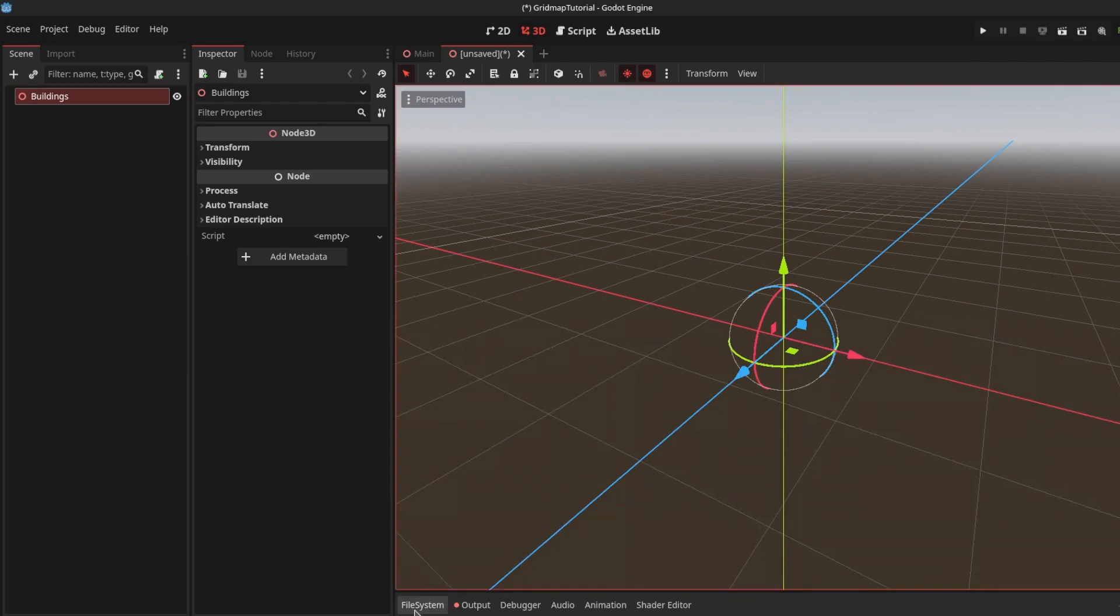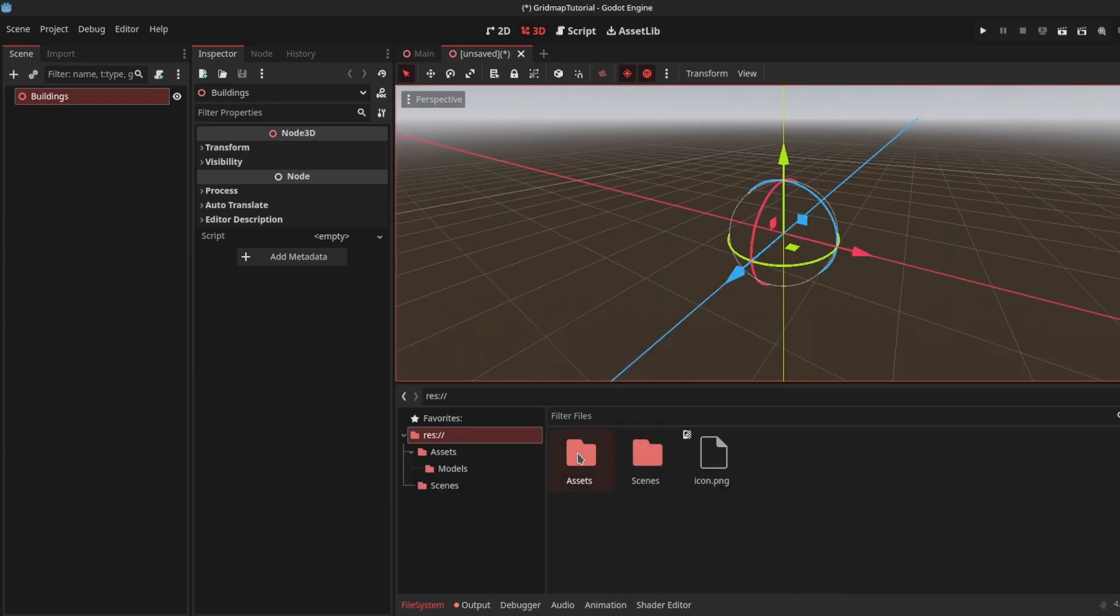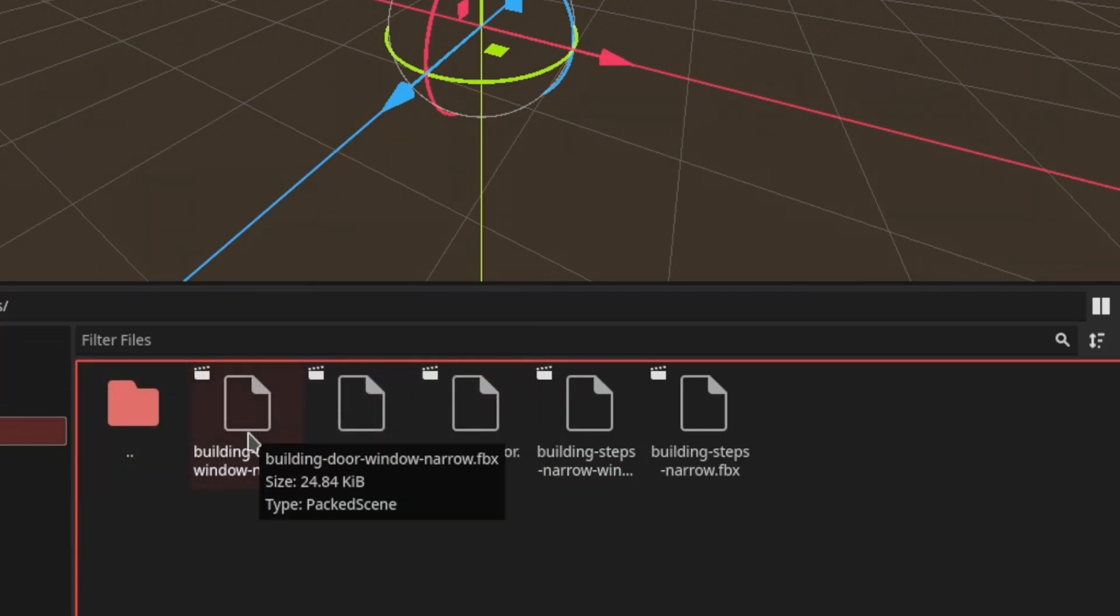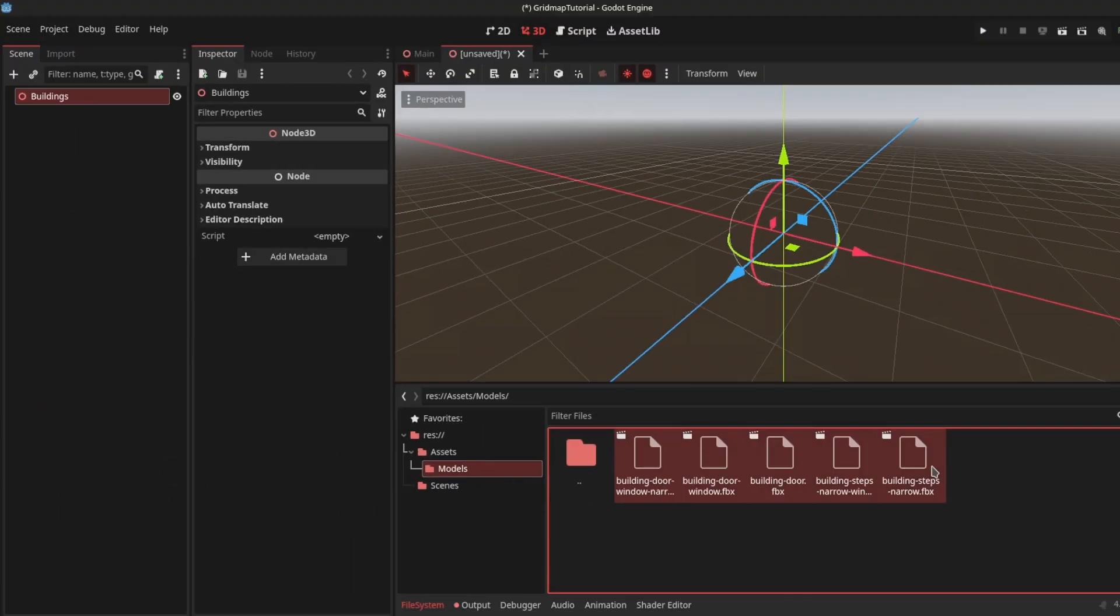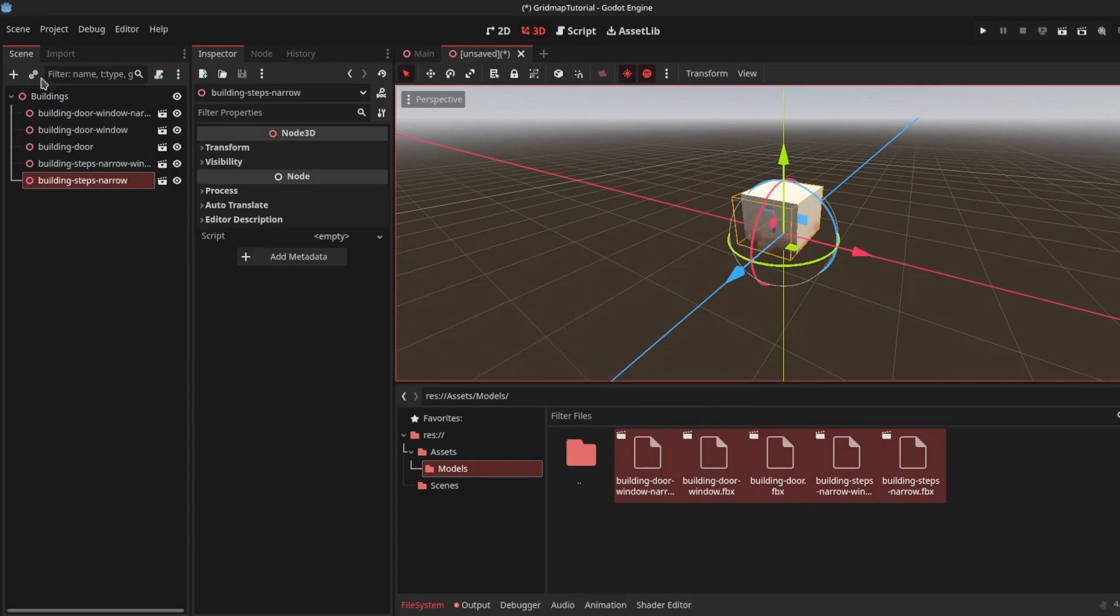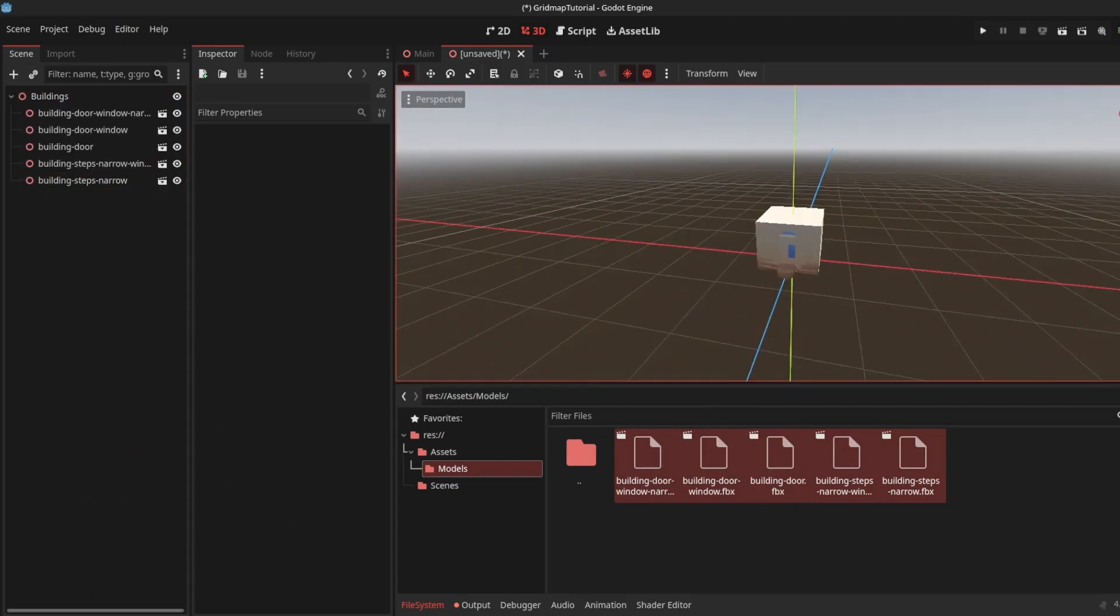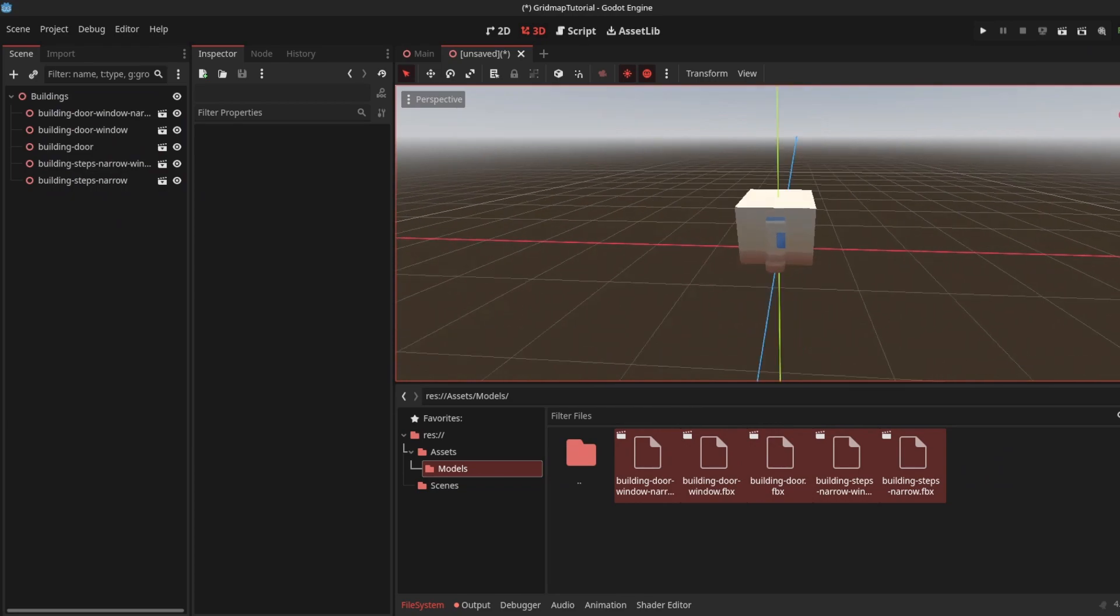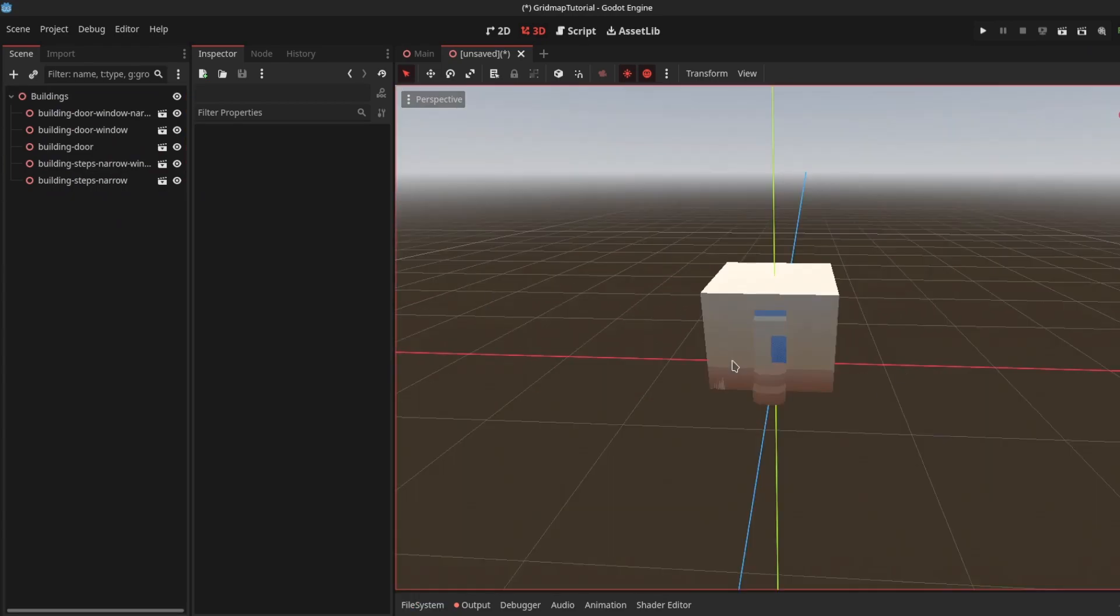From my file system, I have models downloaded from Kenny's website - the modular buildings pack. I'll select all of them and drag and drop them into the scene. They're all added but stacking on each other.